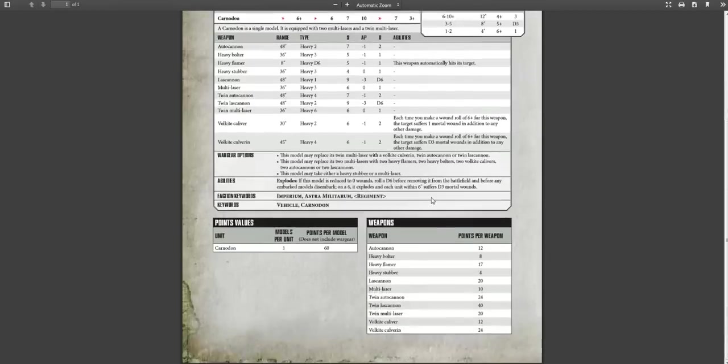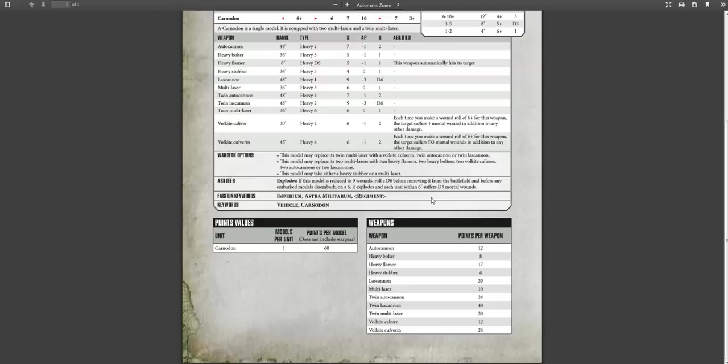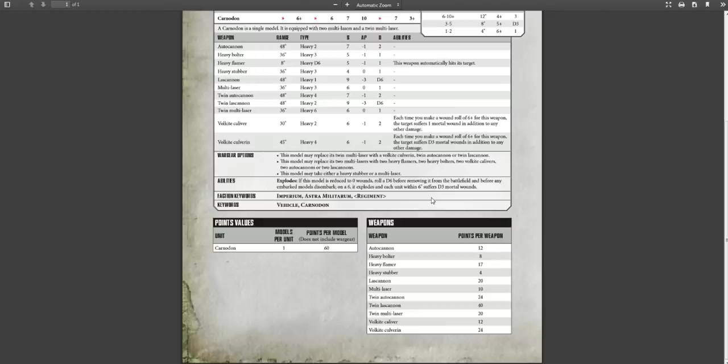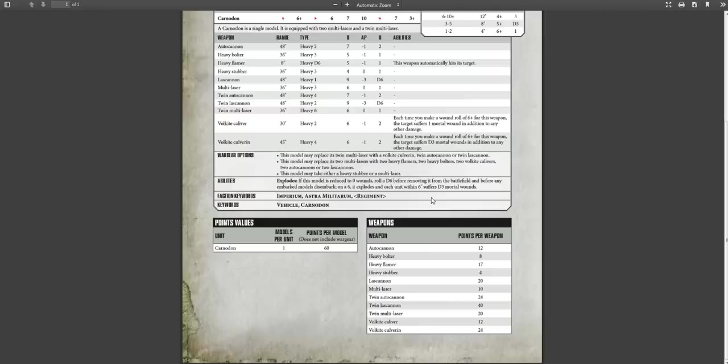Now points-wise, when this was first released, I saw a lot of people on Bolter & Chainsword saying this could be used as an alternative Leman Russ Annihilator or Leman Russ Vanquisher. Because what people were sort of thinking of doing is loading this beast up with lascannons. And that's not a bad way to go about it. 40 points for twin lascannon, 40 points for 2x lascannons. For 140 points you can get yourself four lascannon shots on a decent profile. And that's not a bad idea.